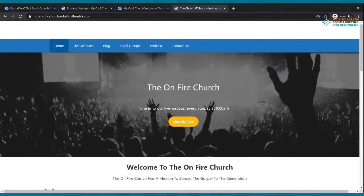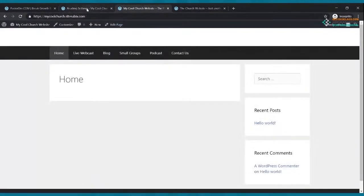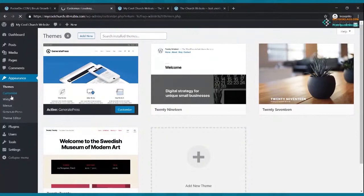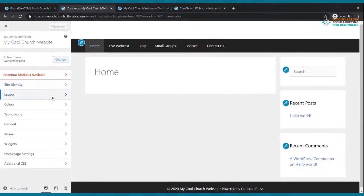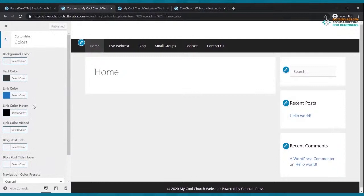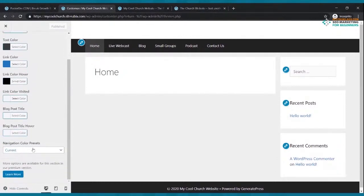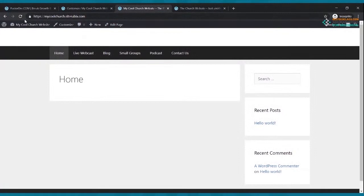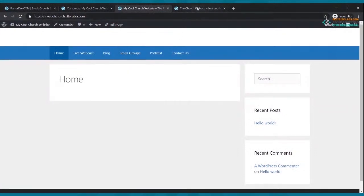Next we want to change the navigation bar color from black to blue. Go to Appearance > Customize, then go to Colors, scroll down to 'Navigation Color Presets,' click that, and select Blue. Then click Publish. Now when you go back and refresh your website, the navigation bar will be blue.